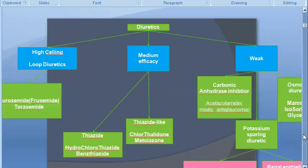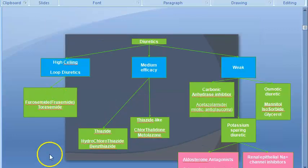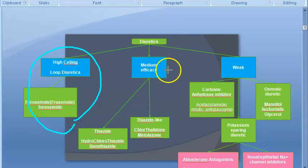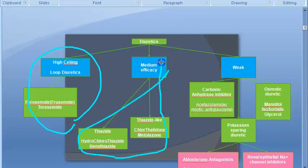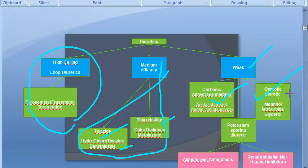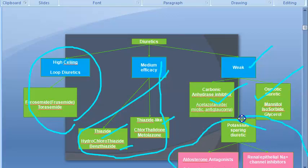We have seen the classification of diuretics. We saw that there are high-ceiling diuretics or loop diuretics — example furosemide, torasemide. Medium efficacy: thiazides and thiazide-like compounds like hydrochlorothiazide, benzothiazide, chlorthalidone. Then we have weak diuretics — carbonic anhydrase inhibitors like acetazolamide, used for glaucoma, and osmotic diuretics like mannitol, glycerol, isosorbide. Now we are here: potassium-sparing diuretics.